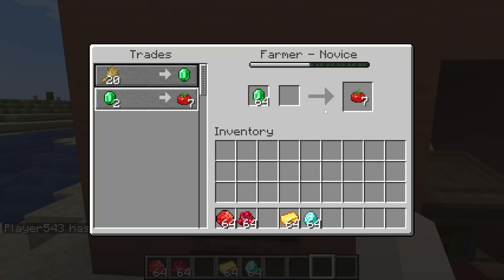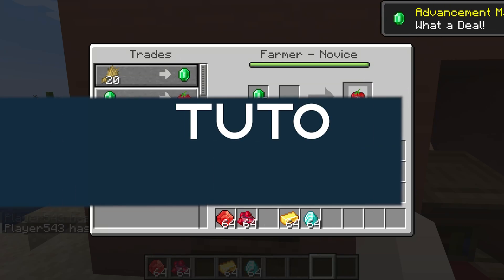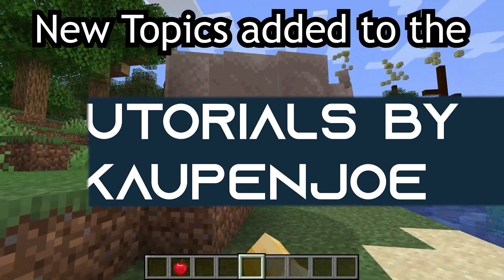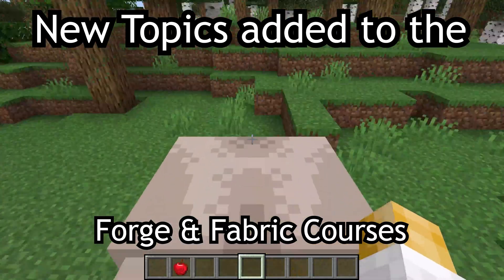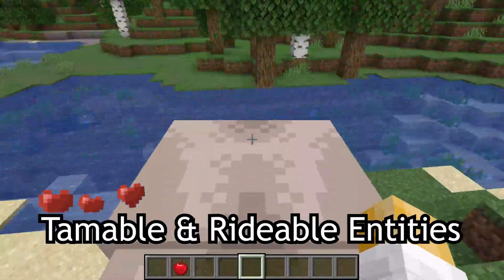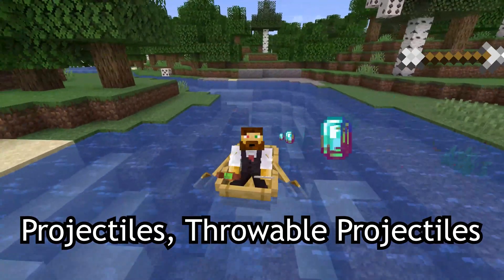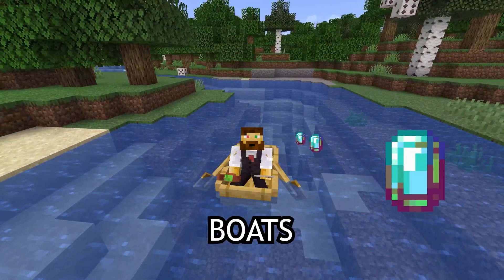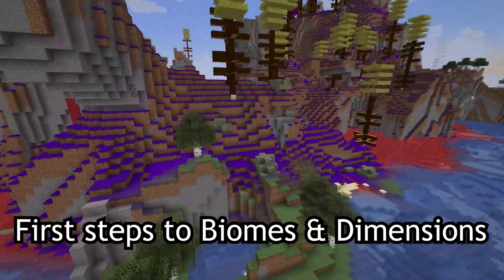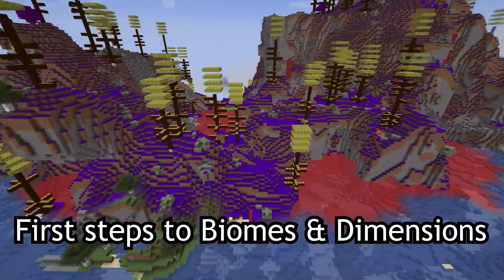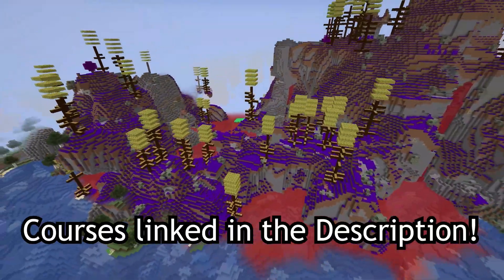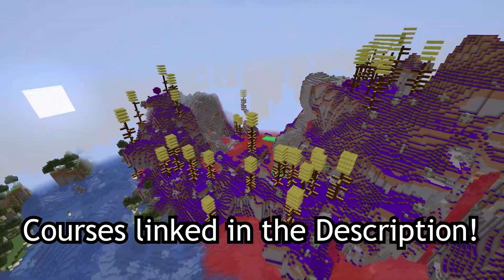Let's add custom trades to villagers. New topics added to the Forge and Fabric courses, such as tameable and rideable entities, projectiles, throwable projectiles, and boats, as well as first steps to biomes and dimensions. Courses linked in the description below.